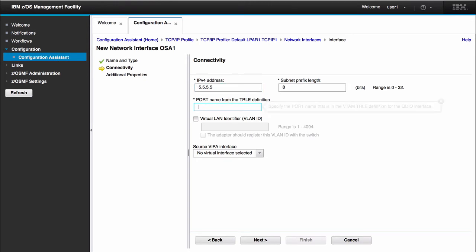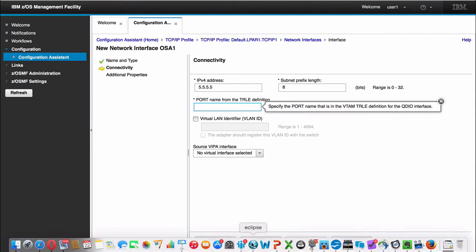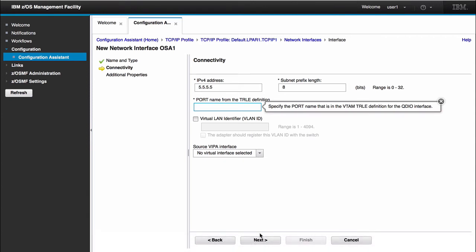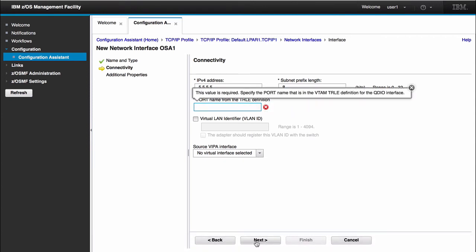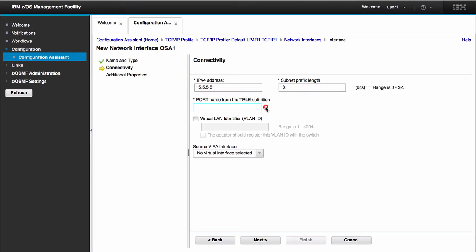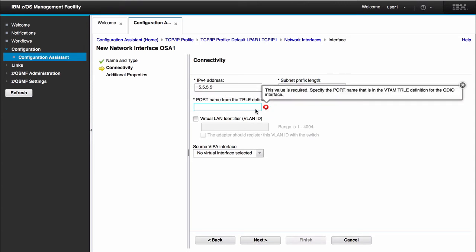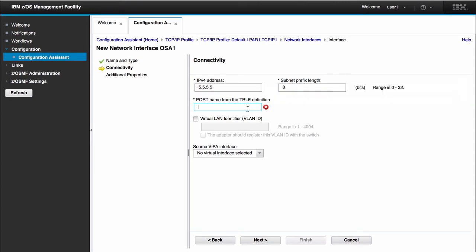If I was to try to click next on any of these fields without it being filled in, it would give me a warning that said this value is required with the X to the right of the panel. So I give it a TRLE definition.